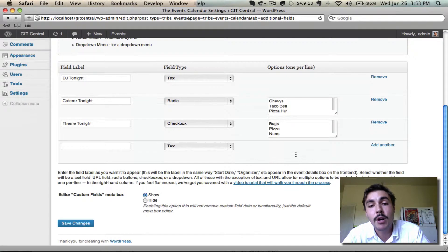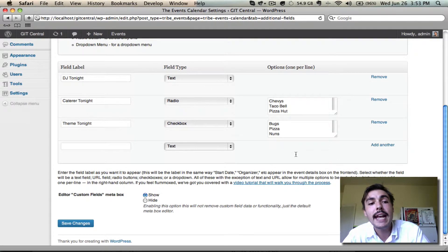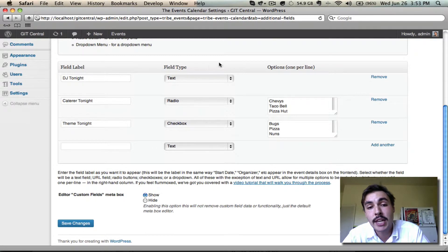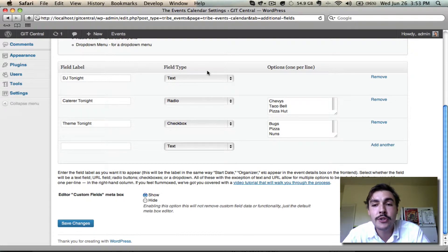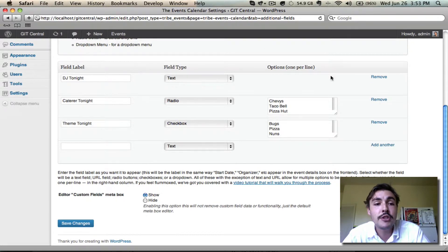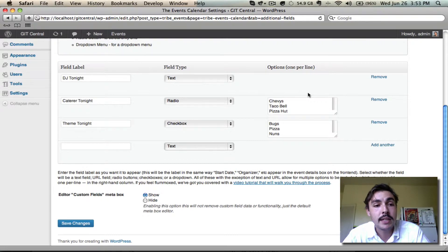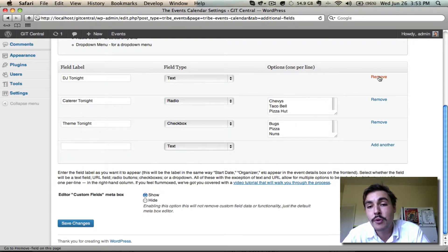We're going to go create an event in a moment, but it's important to note before we do that any time people are creating events on the site when these are in place, they're going to have access to these. You can't target this to specific users or to specific events, so if these are in place, people are going to be using them. If you want to remove them, come in here and hit this Remove option, and it'll be struck from the record immediately.